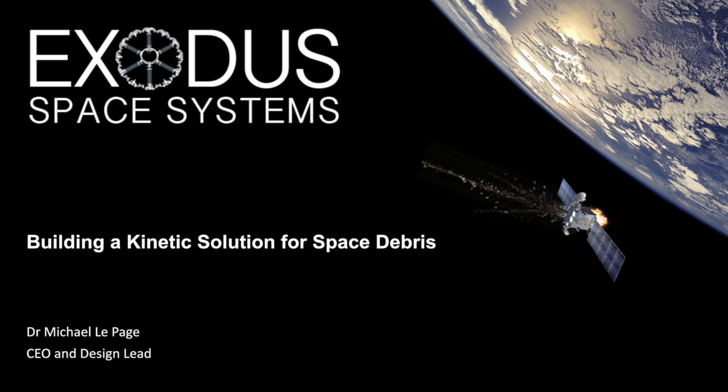If you'd like to know more about my company, Exodus Space Systems, and what we're doing about the space debris problem, I invite you to stick around to the end of the video where I'll talk more about what we're doing and how you can support us.